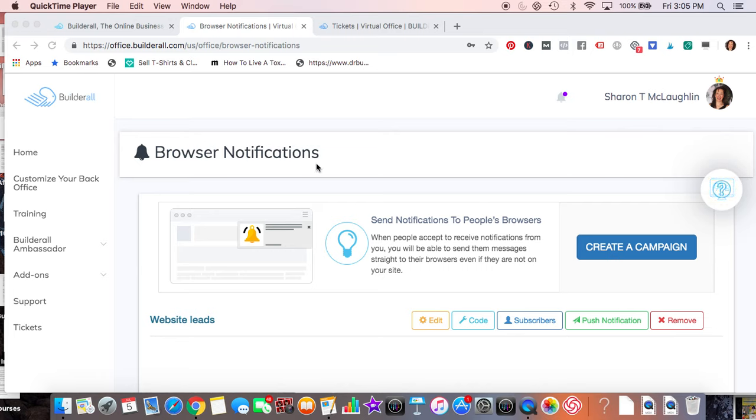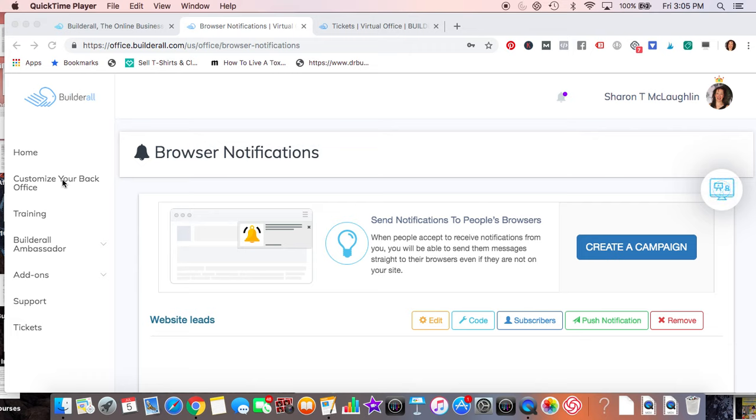So today we're just going to briefly talk about browser notifications. You'll go into Home, you'll hit Browser Notifications. Remember, you'll have to customize your back office if you don't have it on your home page, so you can add it there.